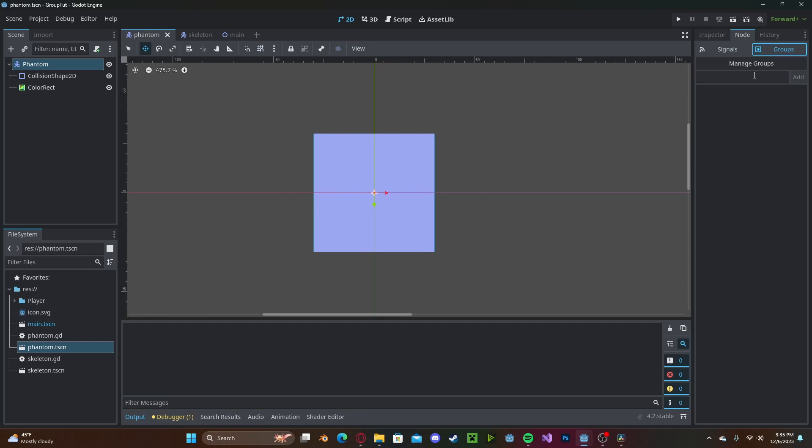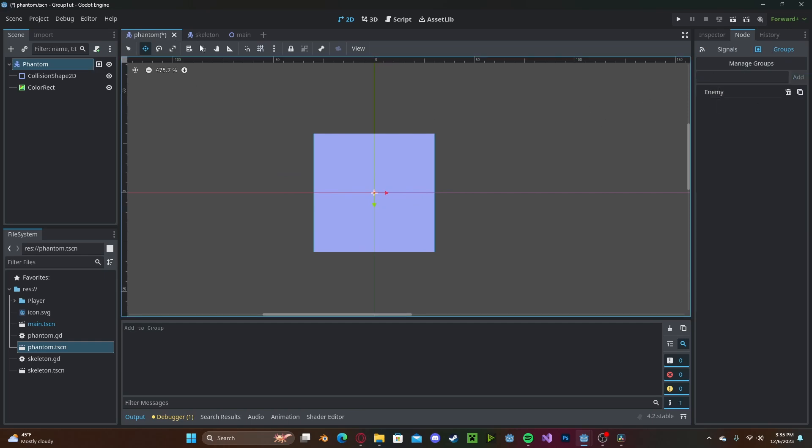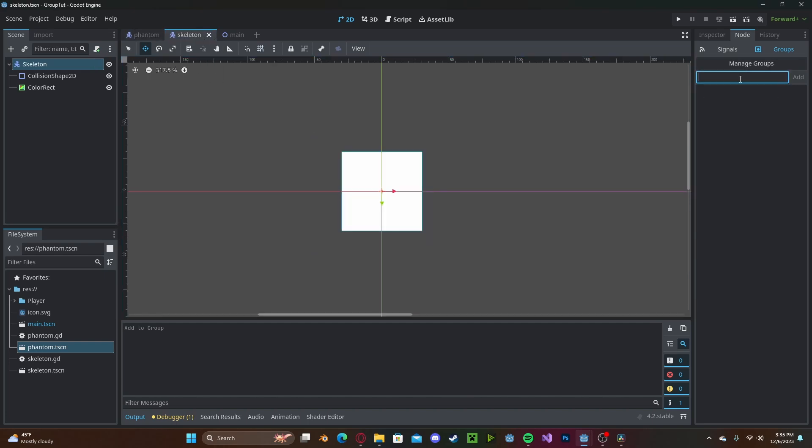so we can put them into a group to call functions on them or do other actions with them together. So have it here, groups, I'll create a new group called enemy, and add. We'll do the same thing to our skeleton, enemy.